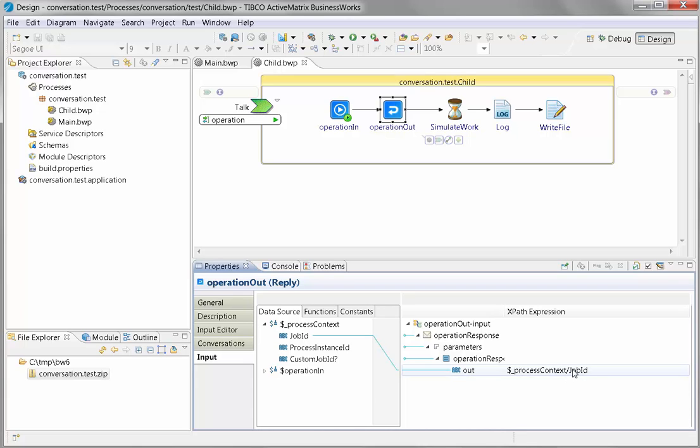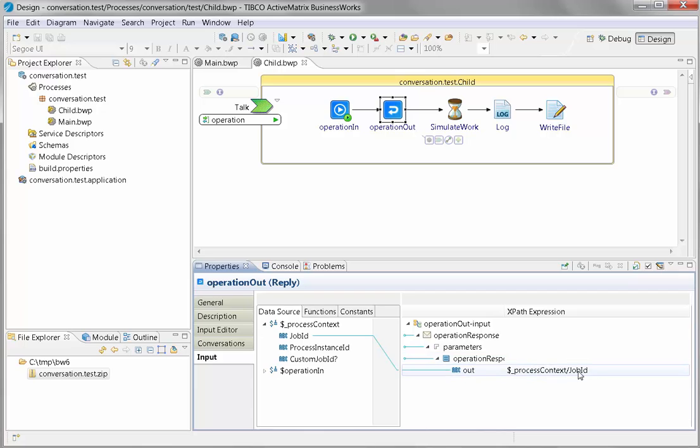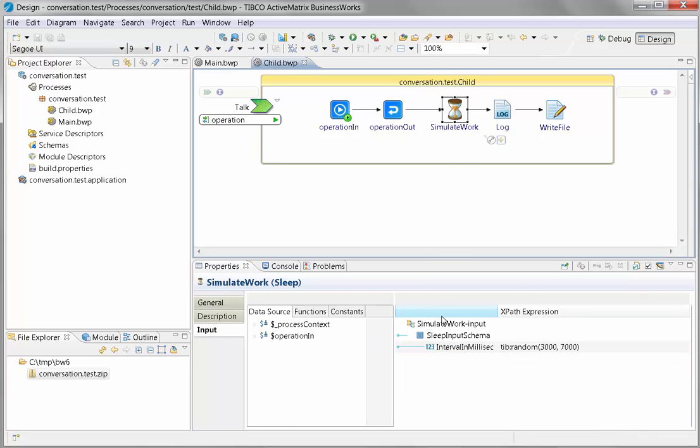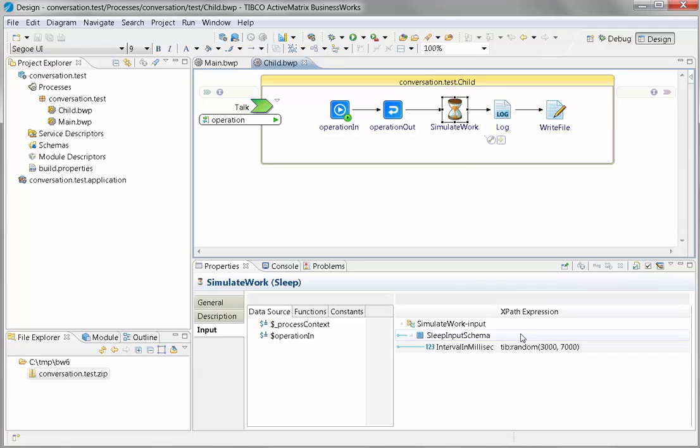It's not globally unique because multiple engines would use the same job ID, but it's certainly for demonstration purposes a unique value. I use a random number to simulate that it's doing something. This could have been going out to a database or calling some other mechanism that's going to take from three to seven seconds.